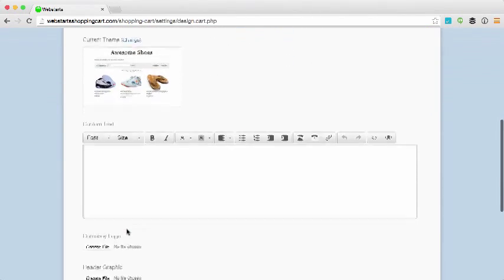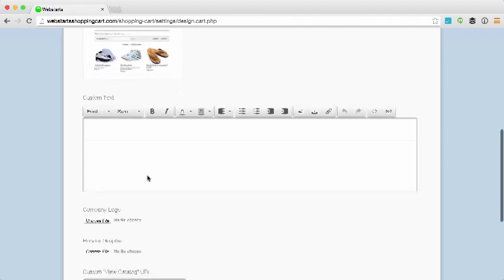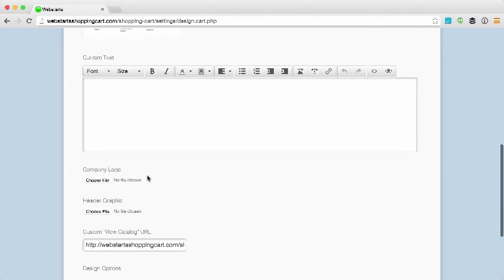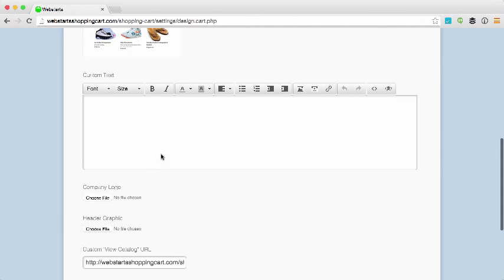The next thing you'll notice is a place where you can add some custom text. I'm not going to use this option for this example but here is where you can type some custom text or HTML code that will appear at the top of the theme that you've applied to your site on your live store.